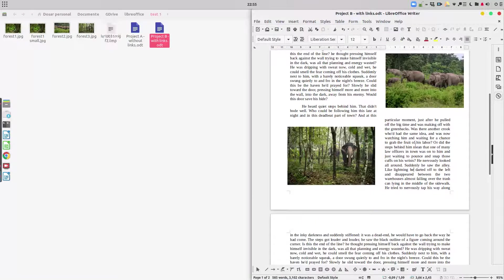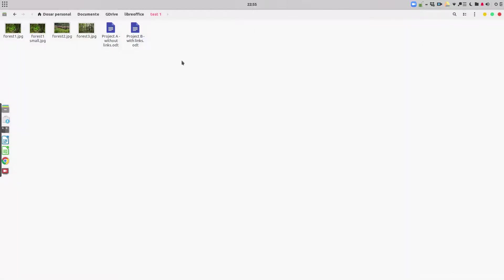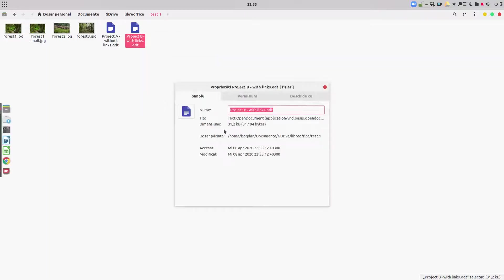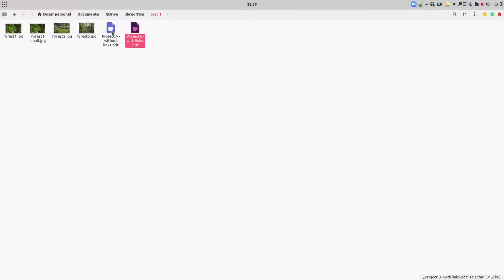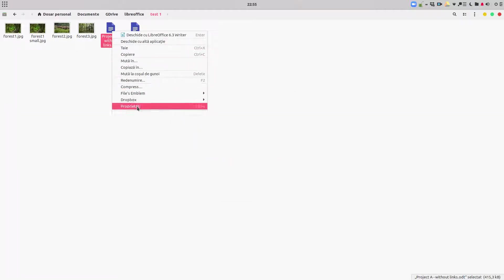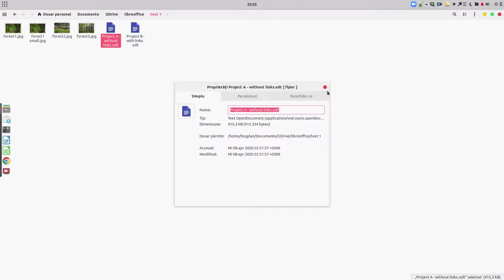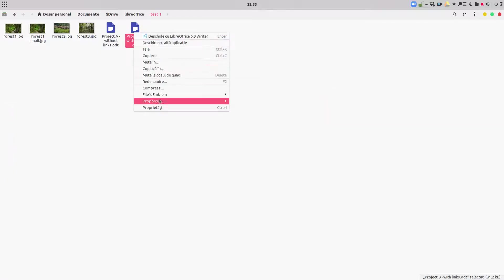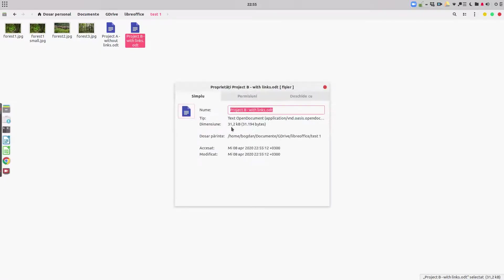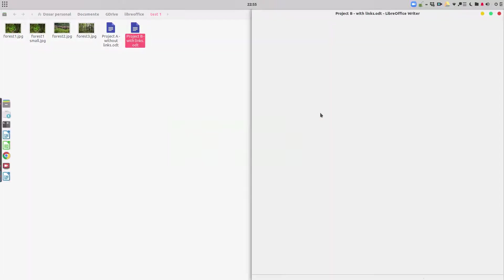Let's save it again. Now let's check the size — 30 kilobytes! So 30 kilobytes versus 400 kilobytes — more than 10 times smaller — because we don't have the actual images stored in the document, we only have links to those images.